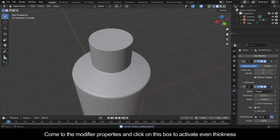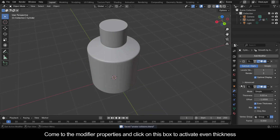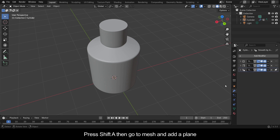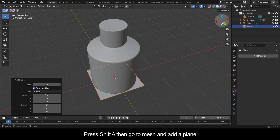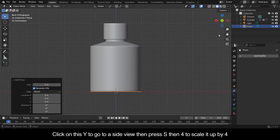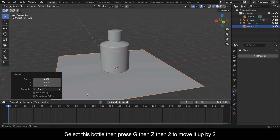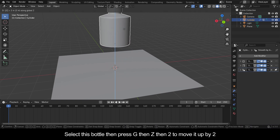Come to the Modifier Properties and click on the box to activate Even Thickness. Press Shift+A then go to Mesh and add a plane. Click on Y to go to a side view, then press S then 4 to scale it up by 4. Select this bottle then press G then Z then 2 to move it up by 2.